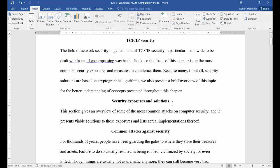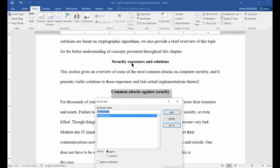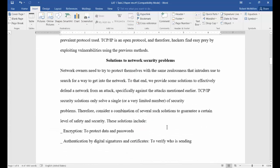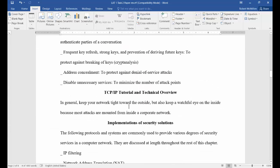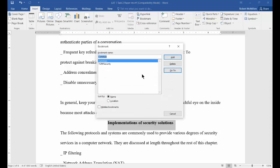Now let's do a couple more just so you can get an idea of how it works. Click on Bookmark and this time we're just going to type the word 'common.' You can type the whole thing if you want, just no spaces. Now let's go down to something much farther down the page, and we'll click on Bookmark one last time and call this 'implementations.'